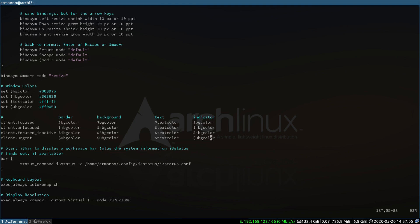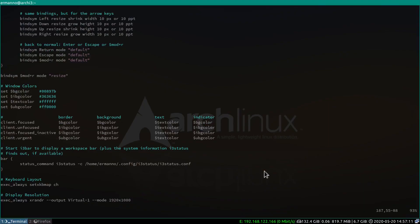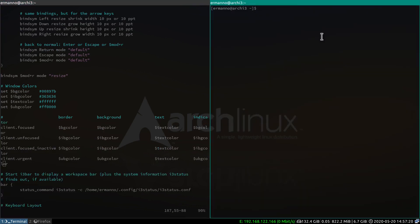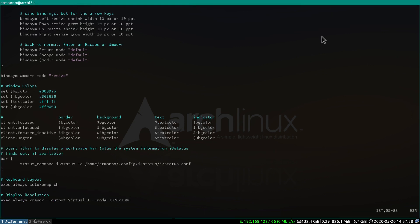Now we can save the file and restart i3 with mod+shift+r. You can see now we have the windows with the right color. Opening a new window, the unfocused window changed color and the text remains white. This is the first step in color customization — you can of course choose the colors you like, but for this tutorial I'm going with this color combination.